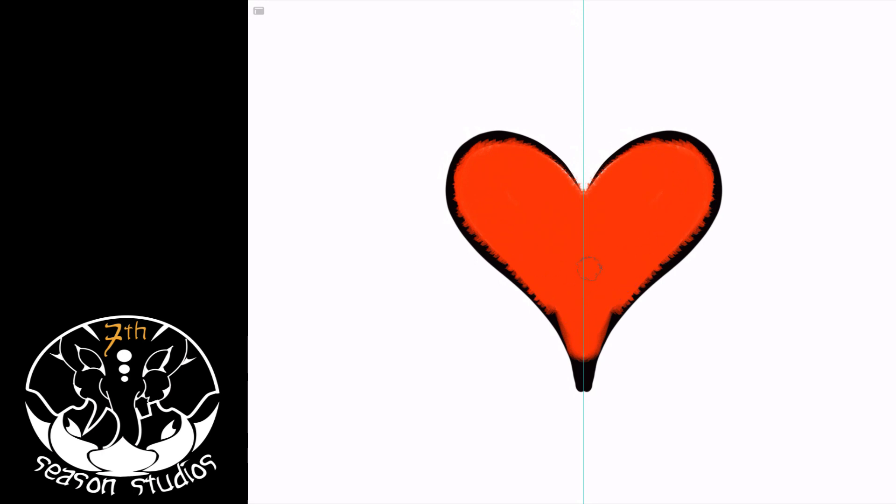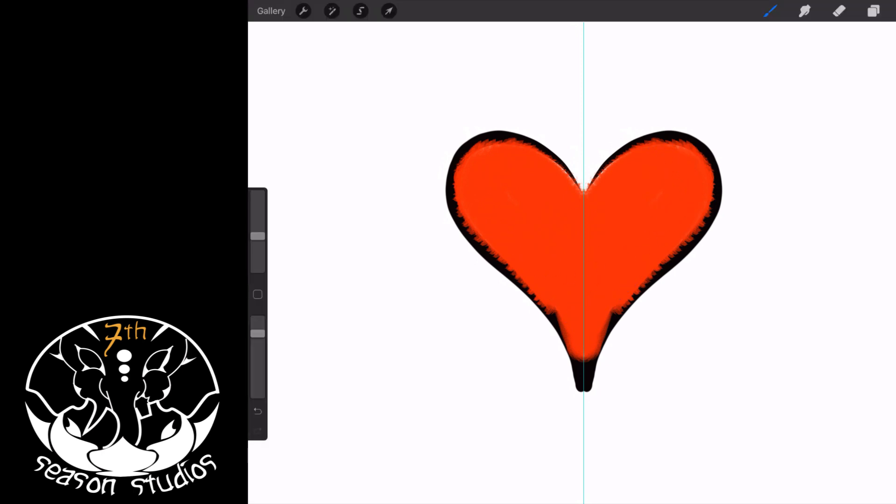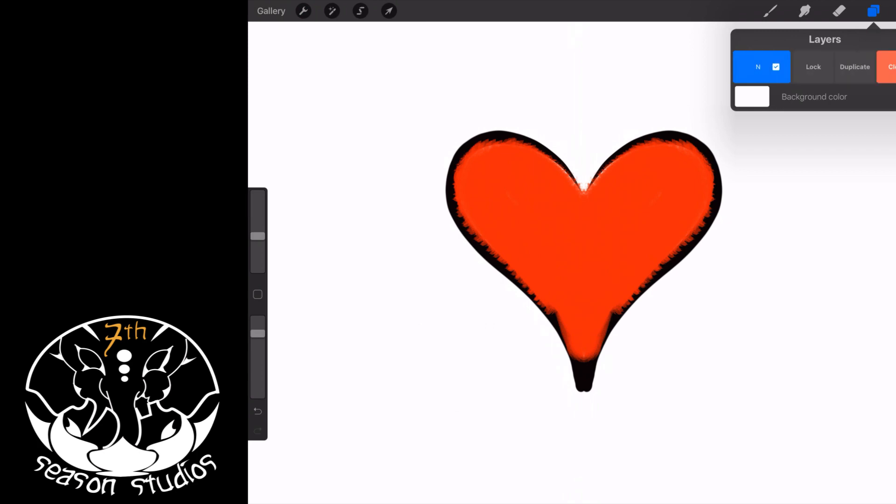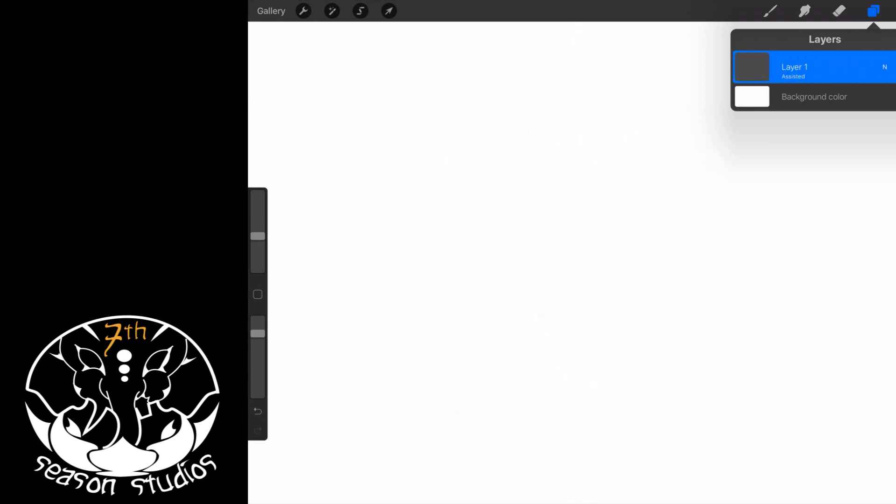All right, so when you're done with it, what you're going to want to do is come over here and turn off the drawing guide. Okay, so that is symmetry in Procreate. Now let me show you how to do a very simple mandala.